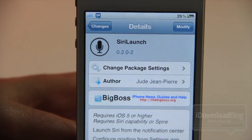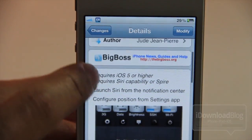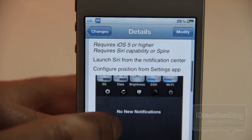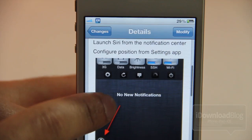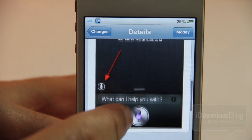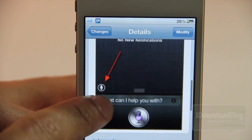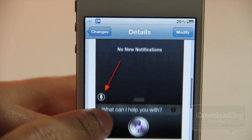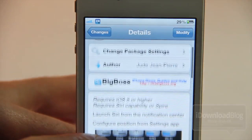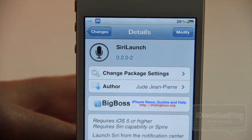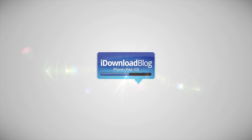Personally I think it looks best on the left hand side. It's called Siri Launch, it's available for iOS 5 on Cydia's Big Boss Repo. All you do is install it and get that little Siri shortcut right in Notification Center. Let me know what you guys think in the comments section. This is Jeff with iDownloadBlog.